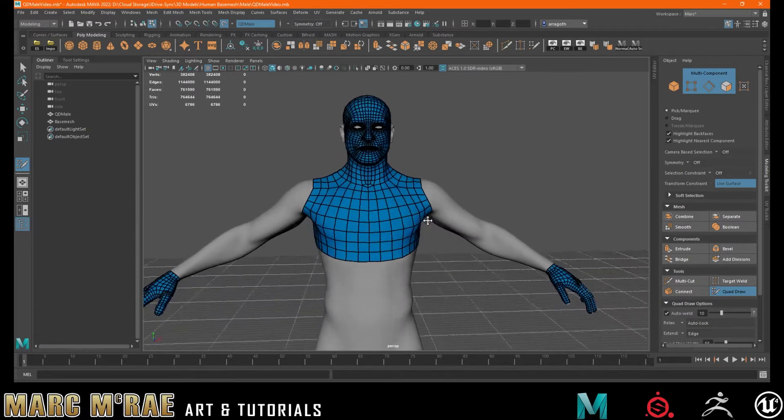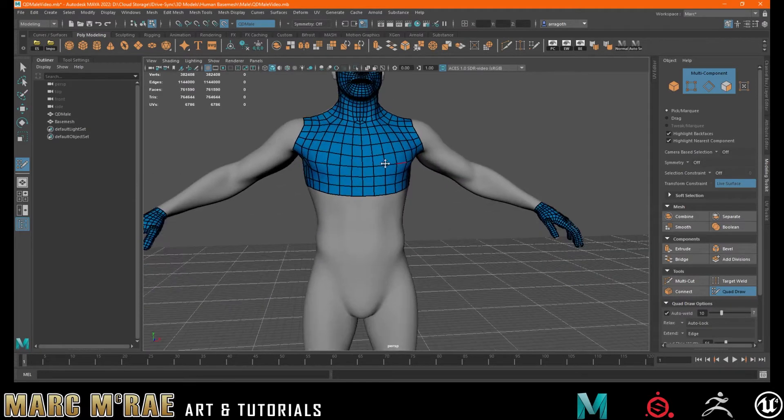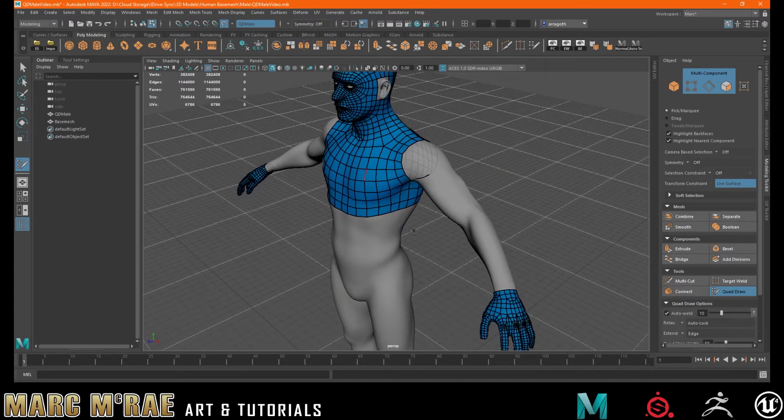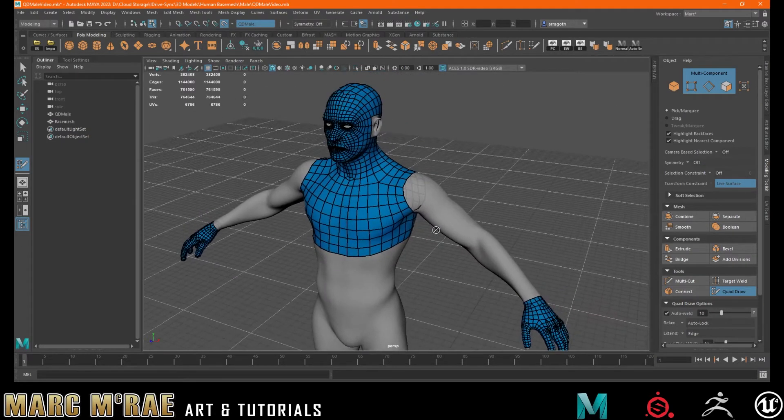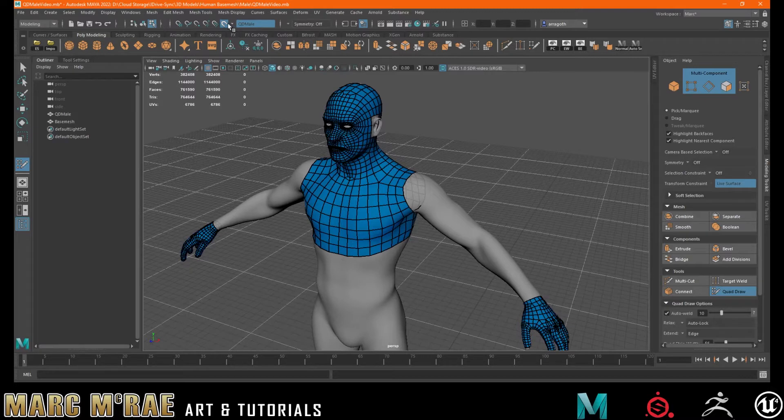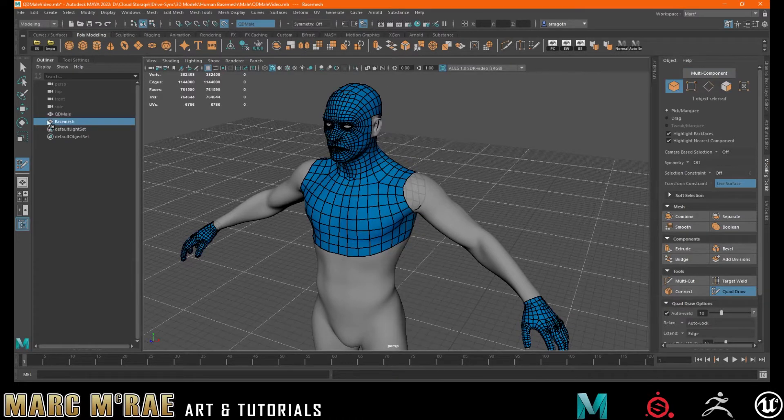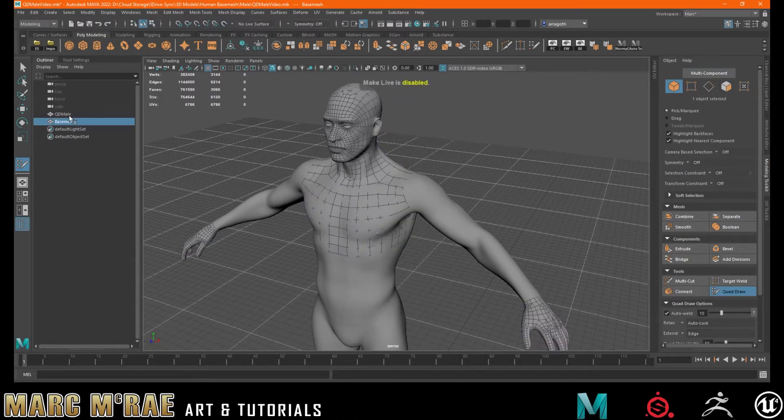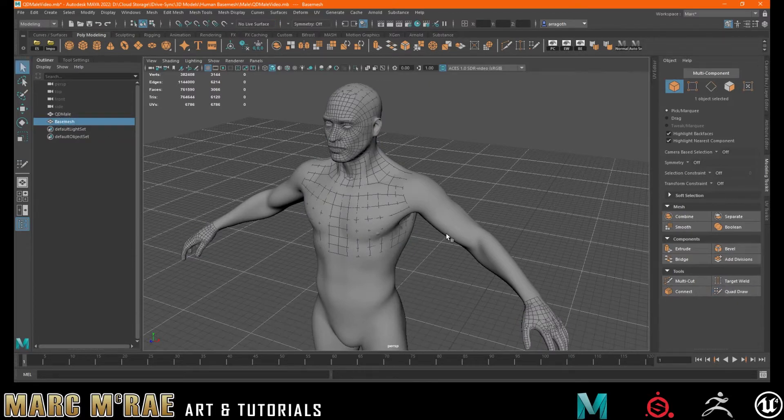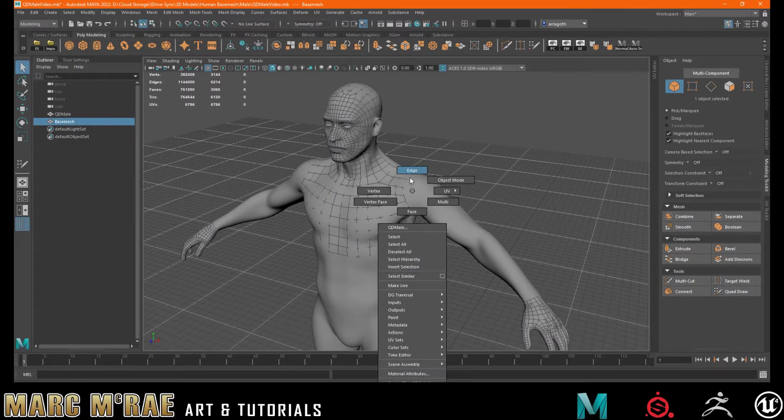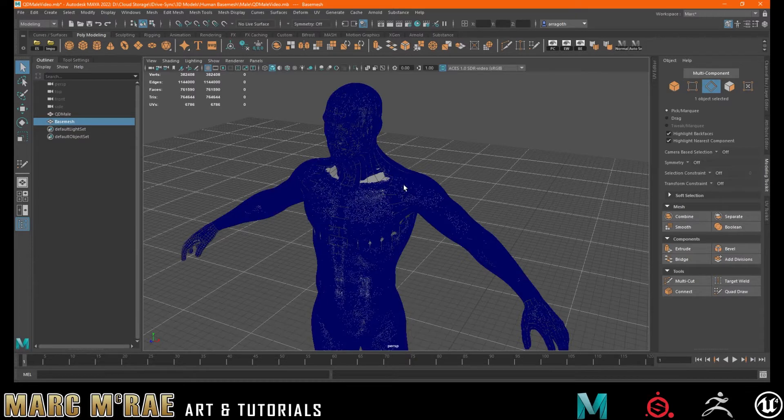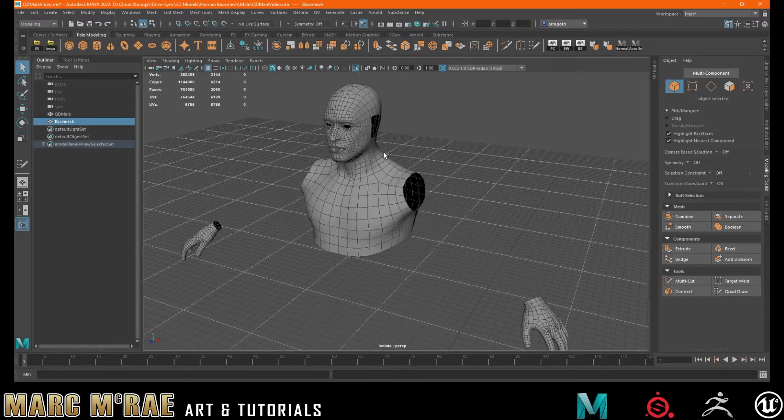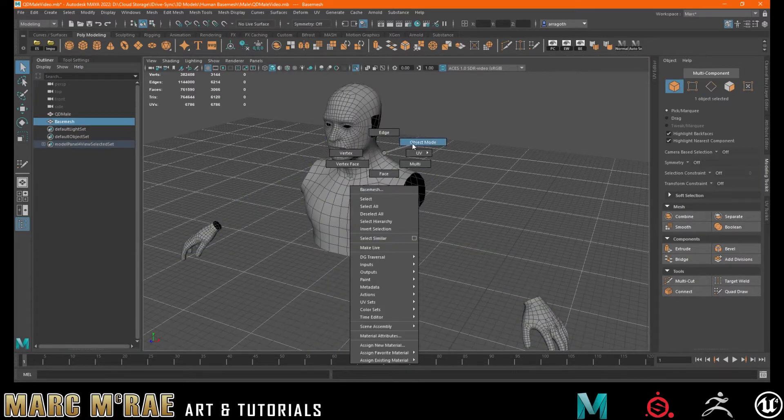So I've already got the start of my chest in here. I've got my hands done and if we go into object mode, turn off Quad Draw and let's just isolate this mesh to make things a bit easier for ourselves.